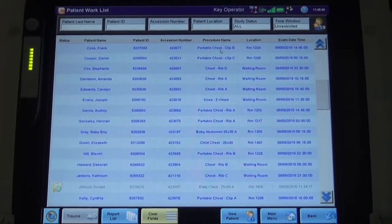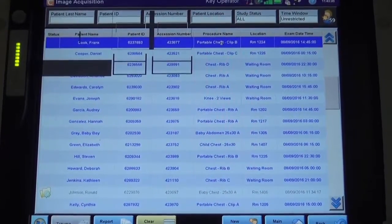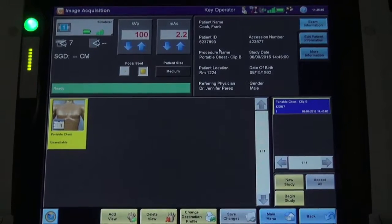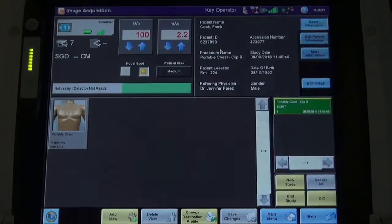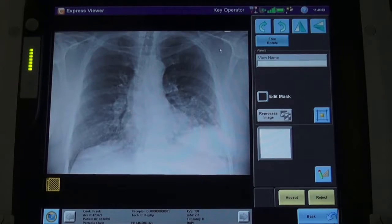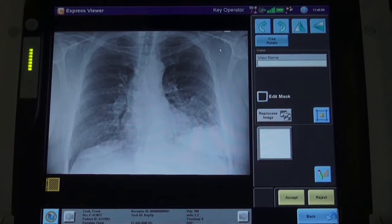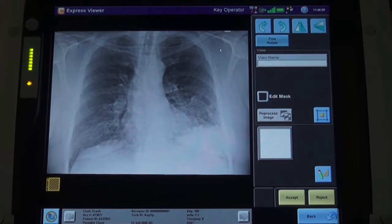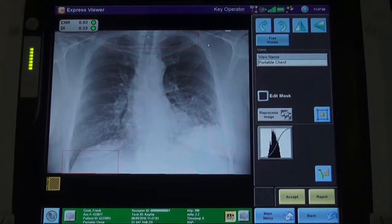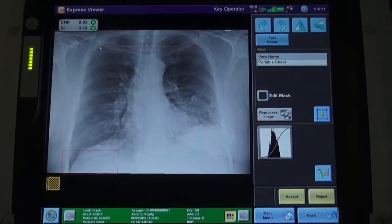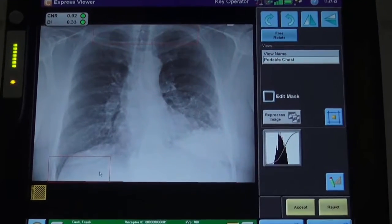The Tech Assist option available in the DirectView software is designed to assist the radiographer in making informed decisions about image quality on chest examinations. When a chest examination is acquired, the Tech Assist feature will provide a notification to the user in the event that the lung fields may not be fully contained within the image, by displaying a red box around the questionable area. This box is designed to draw the radiographer's attention to a specific area of the image for further review.